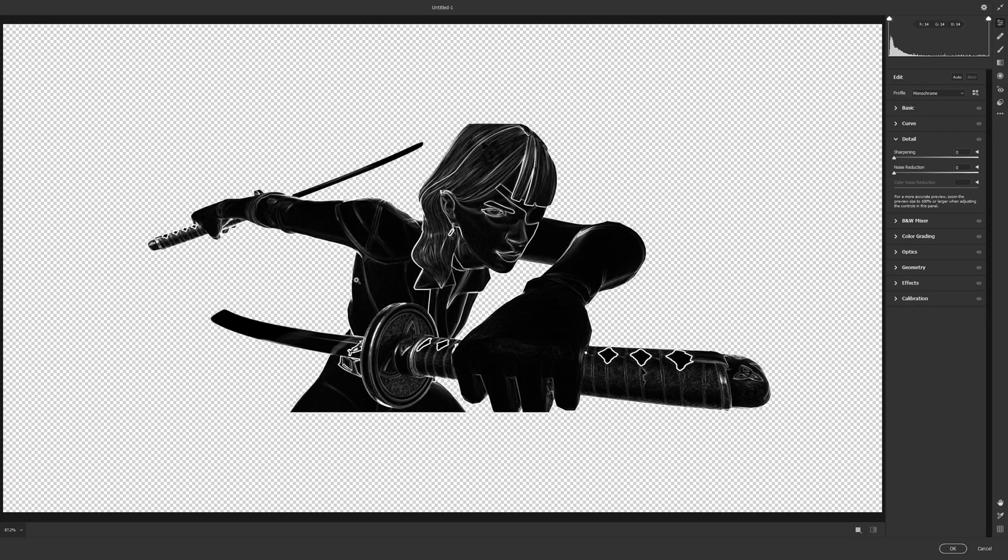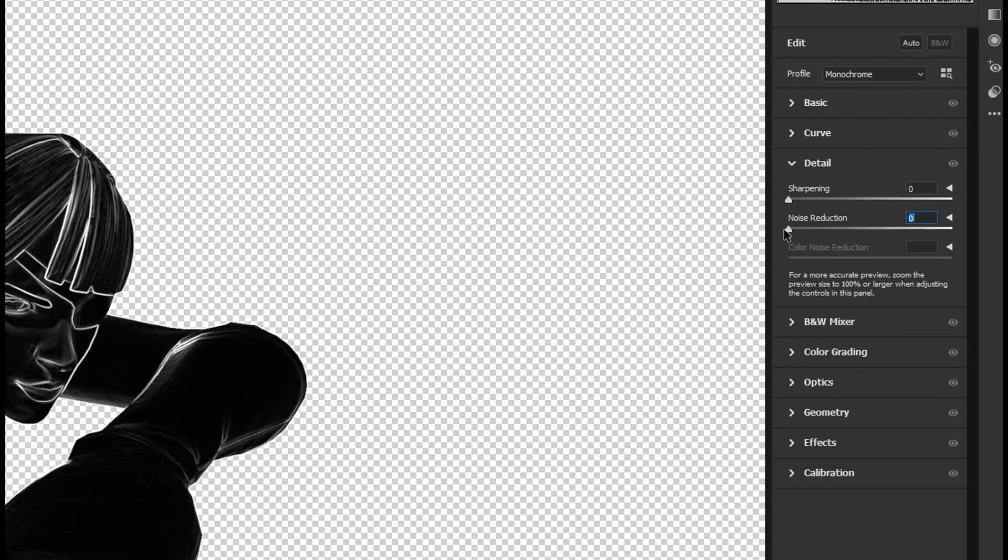Wait until it loads and bring the noise reduction all the way up over the detail.